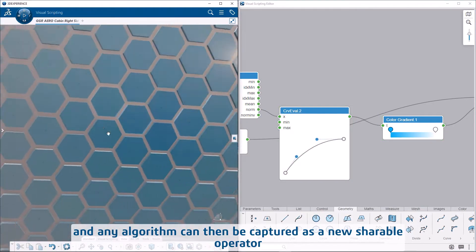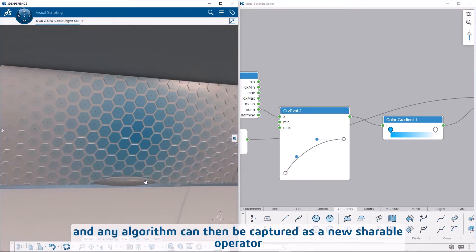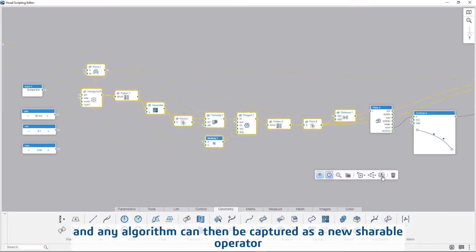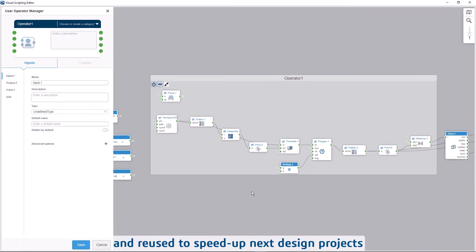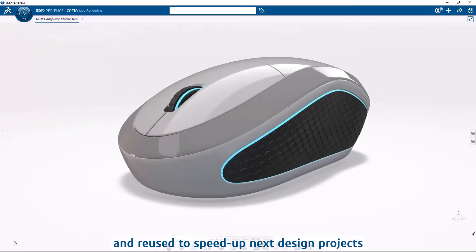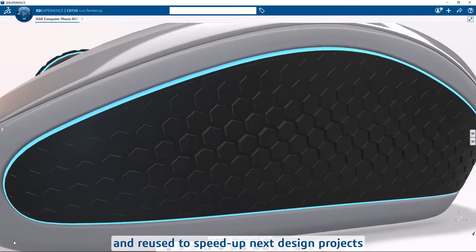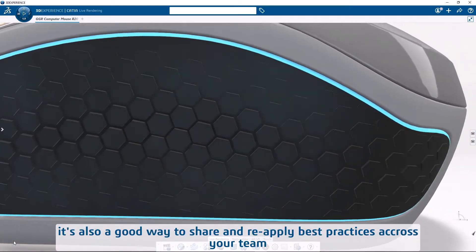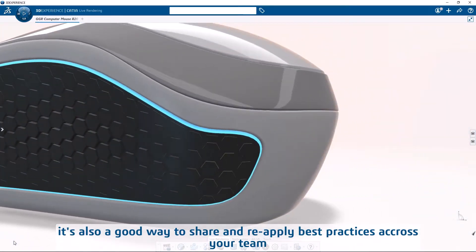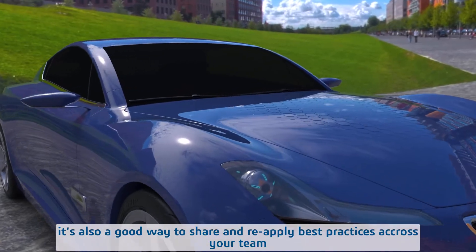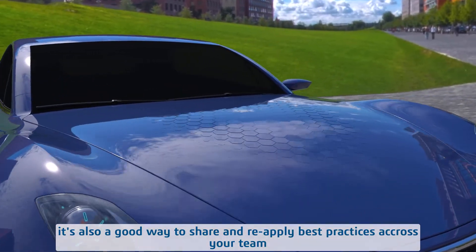Any algorithm can be captured as a new shareable operator and reused to speed up future design projects. It's also a good way to share and reapply best practices across your team.